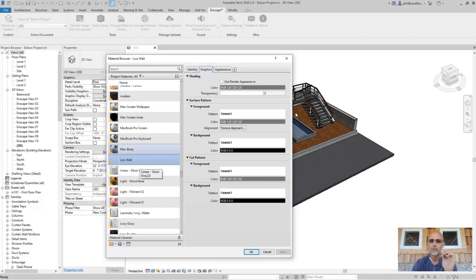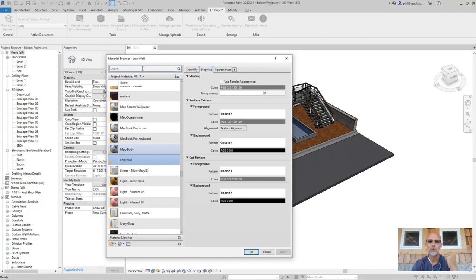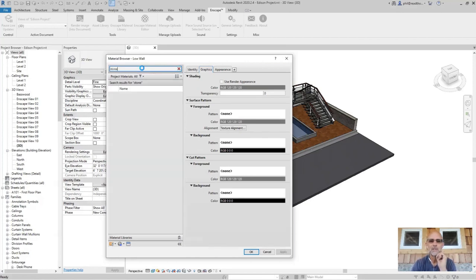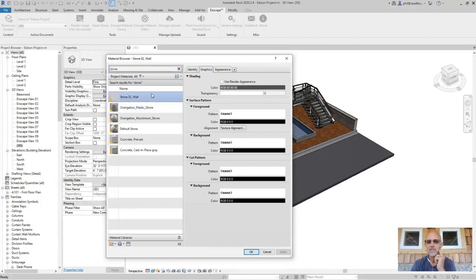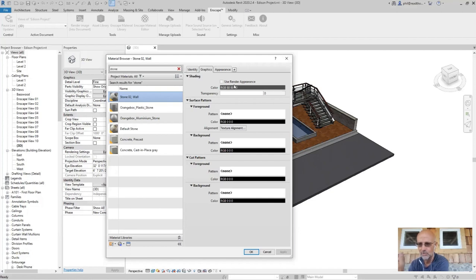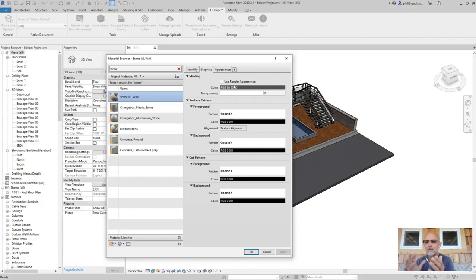If we select this geometry and swap it out for the other stone material, that stone material may not have all of the information we need. It may have an appearance value that looks like it should in the real world, but it doesn't have your model pattern for the surface or your drafting pattern for the hatch. So we need to get the Enscape appearance type into our existing Revit material — and the way to do that is a couple-step process.